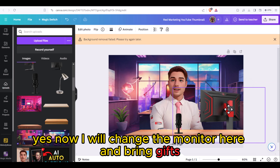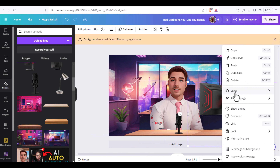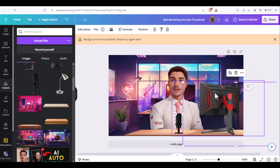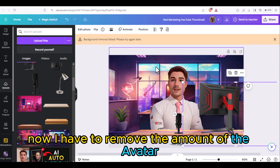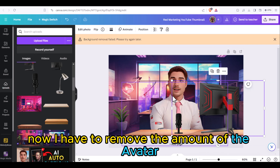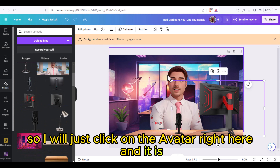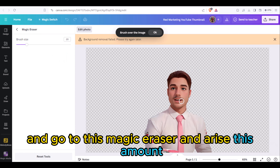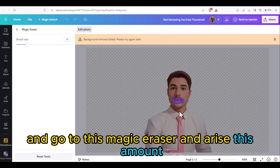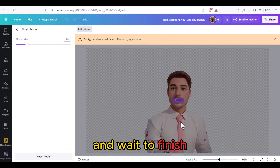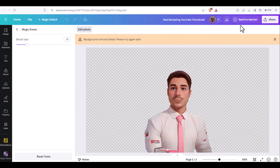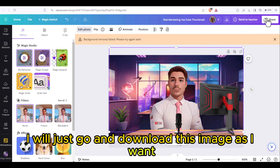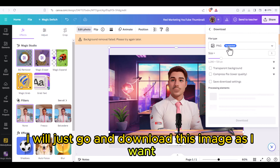Now I will adjust the monitor and bring it into position. Now I have to remove the mouth area of the avatar. I will click on the avatar, go to edit, select the magic eraser, and erase the mouth area. Then I will download this image.